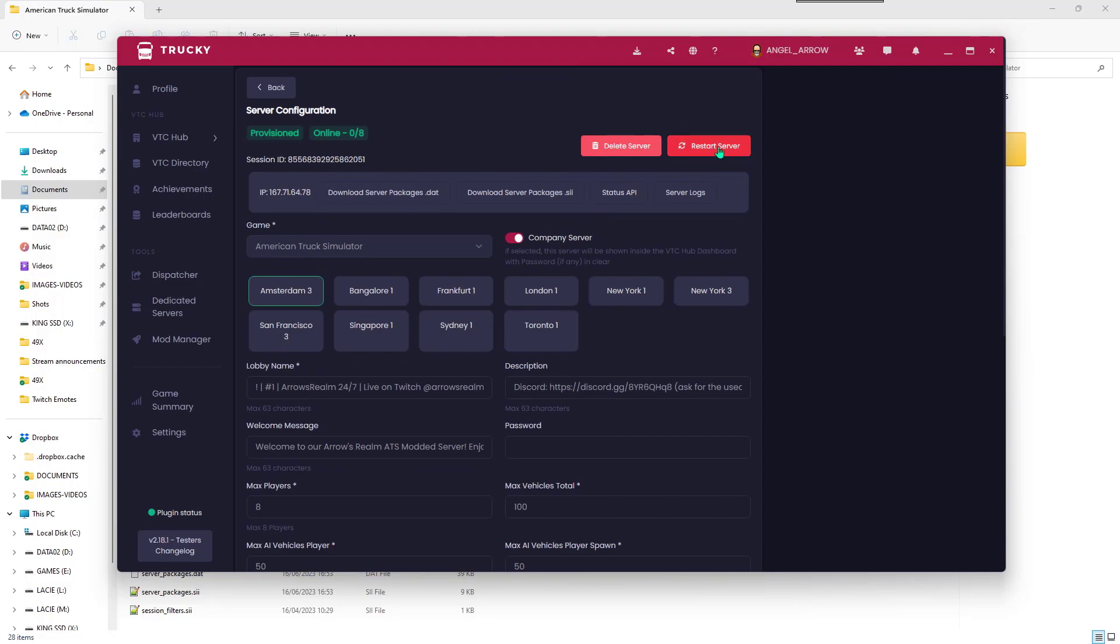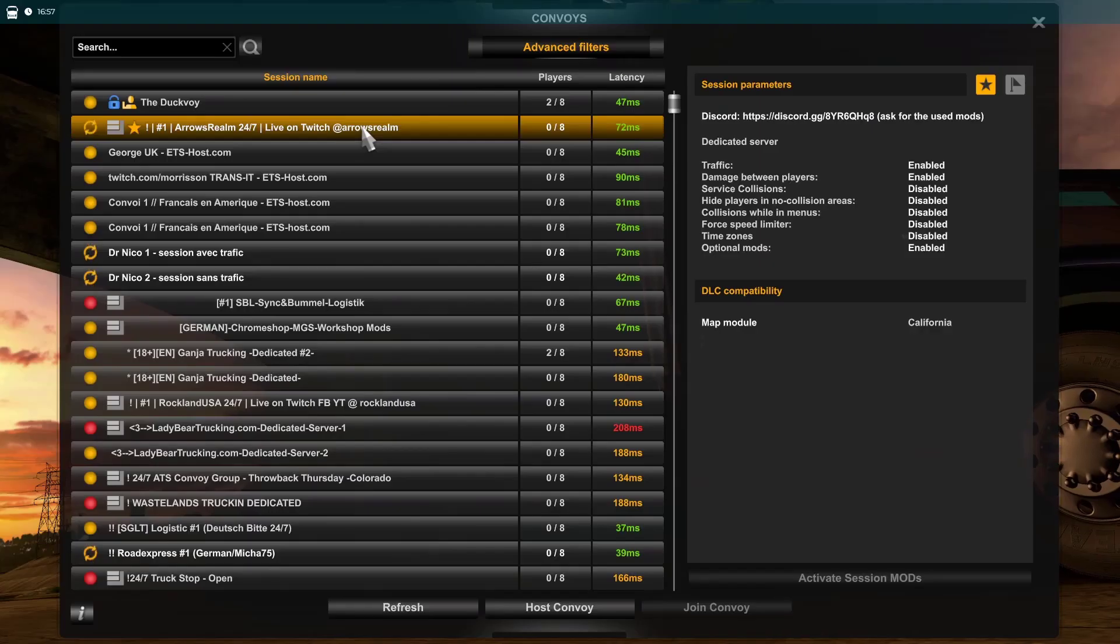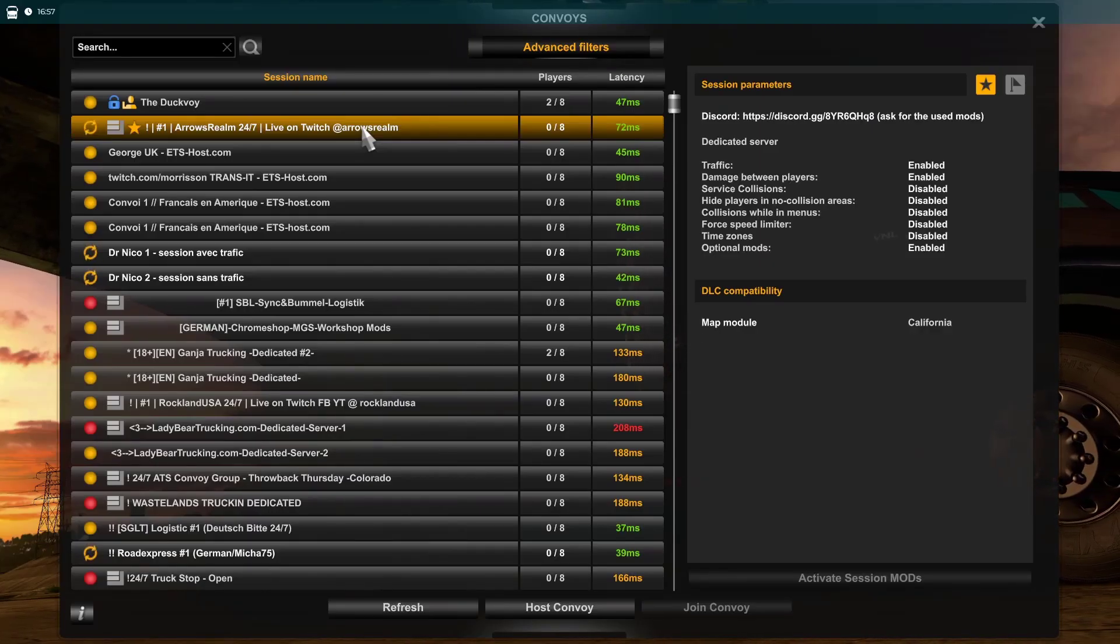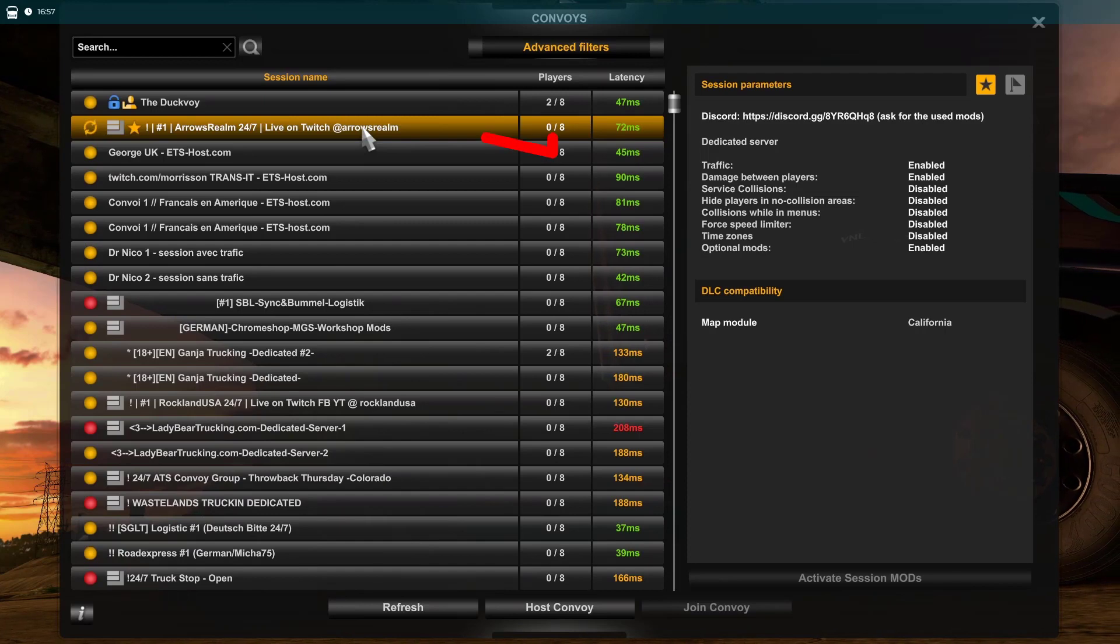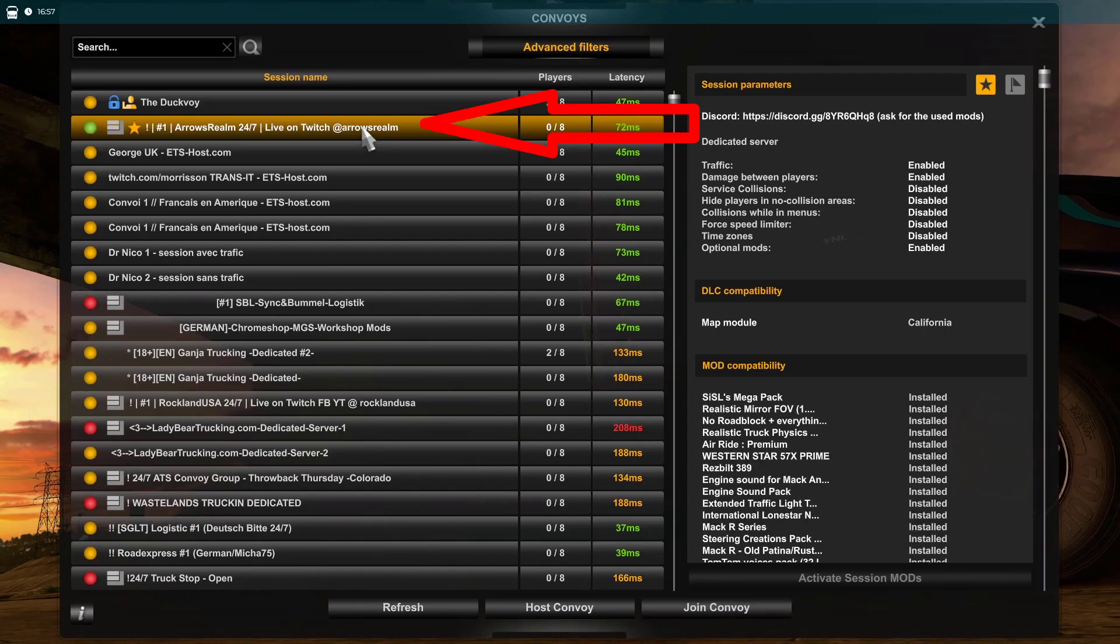This is all you need to do. If you start the game and try to connect with the dedicated server, you'll see a green dot in front of the server.